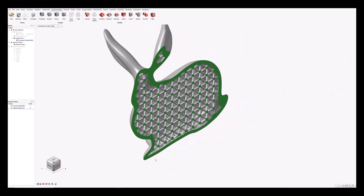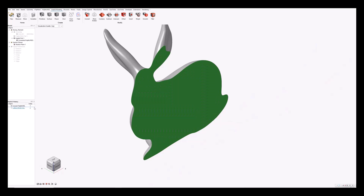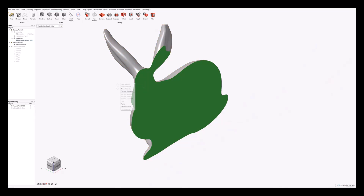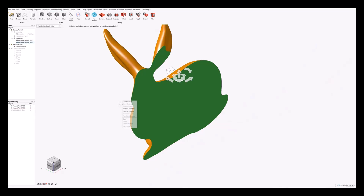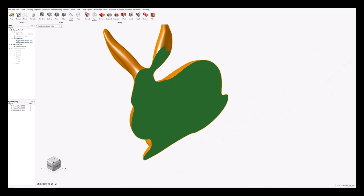For the next step, I'm going to roll back the construction history to before the lattice was created. I'll then create a copy of the implicit representation of the bunny model and paste that. This second model will be used to create the field that we'll use to drive the lattice properties. I'll then roll the timeline forward again in the construction history so that we have the lattice in the scene once again.